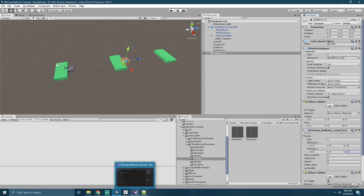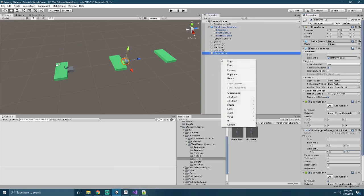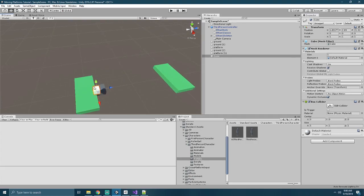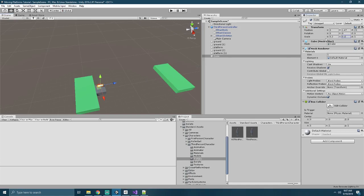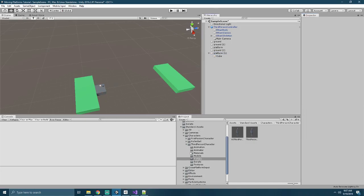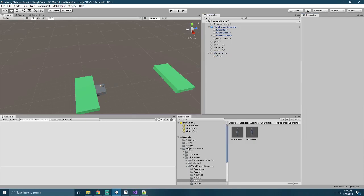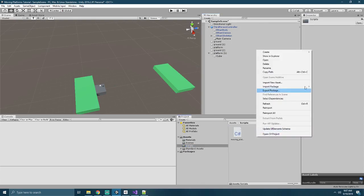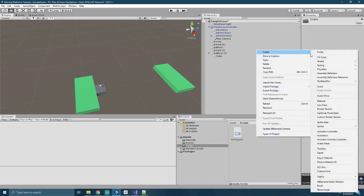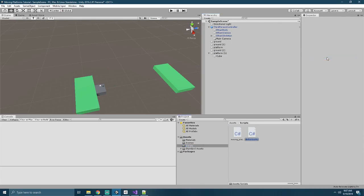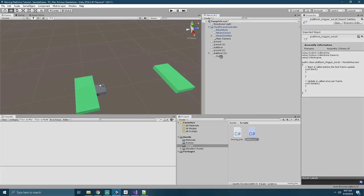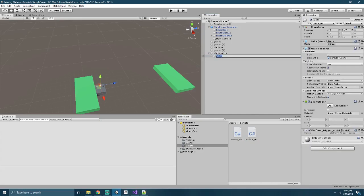We'll also create a new 3D object. This will be a cube, and we'll go ahead and position this one just above the other platform, and we'll shrink it down to 0.2. And we'll go ahead and make that a child of our second platform as well. Attached to this, we'll create another C-sharp script called platform trigger script. And we'll attach that to our cube, which we'll rename to our platform trigger.